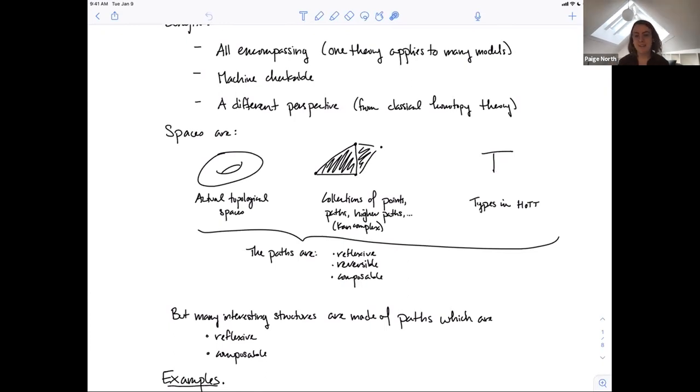There are many interesting structures very similar to this but where the paths we consider are just reflexive and composable, but not necessarily reversible. This is where directed homotopy theory arises.